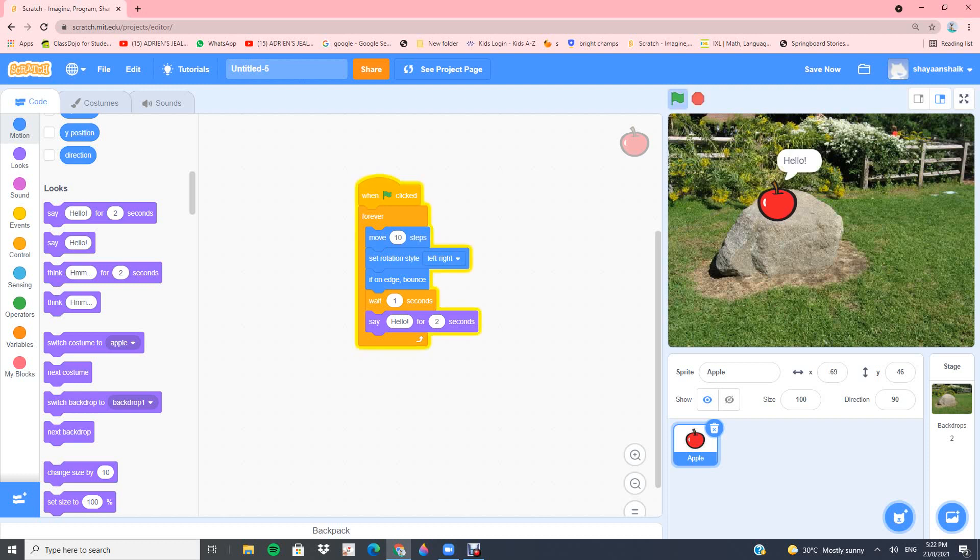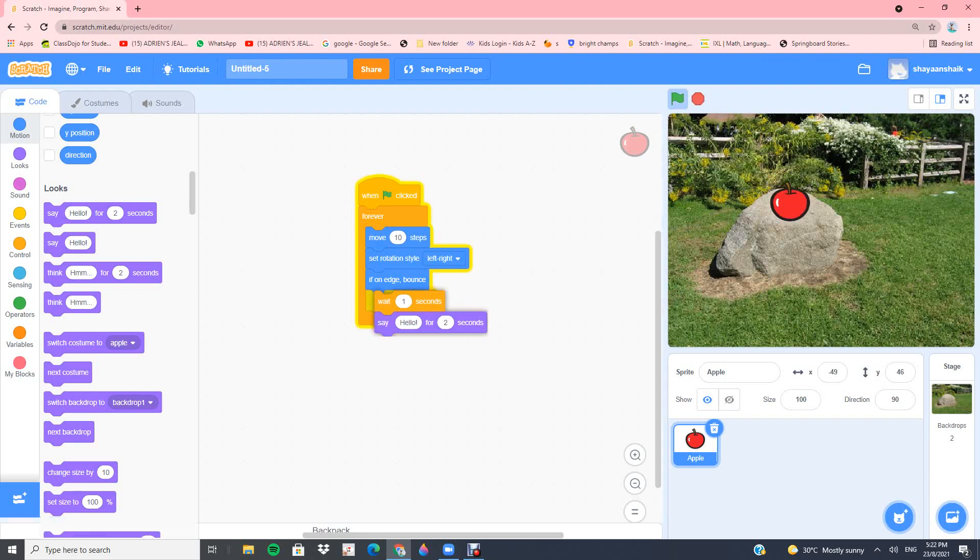It will keep moving continuously and say hello. But why won't it move? Because you're saying hello forever.